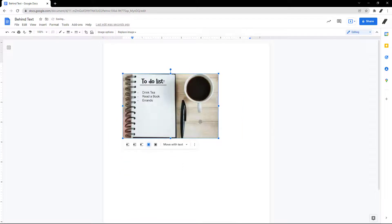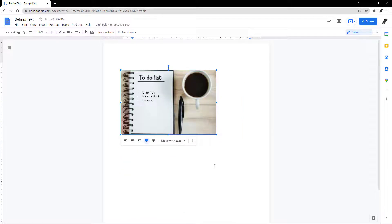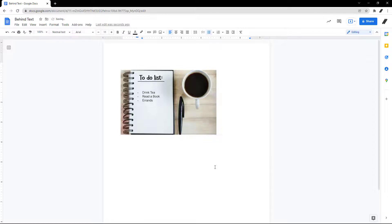Alternatively, you can move the image over any text in your document. The text will automatically appear above the image.